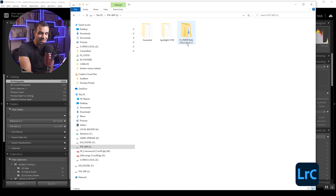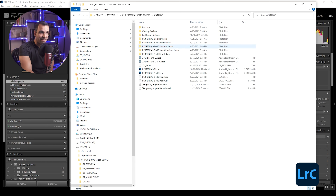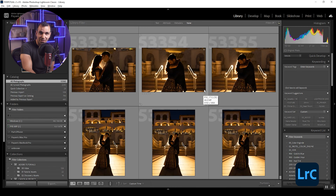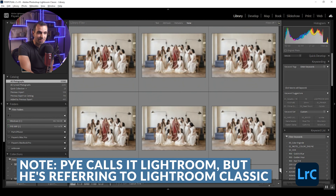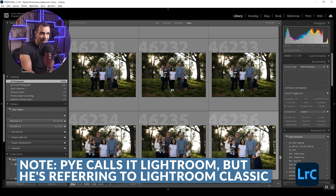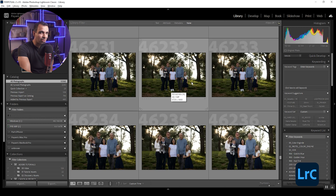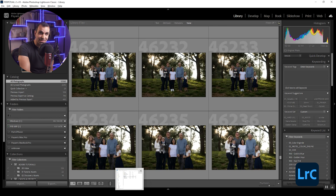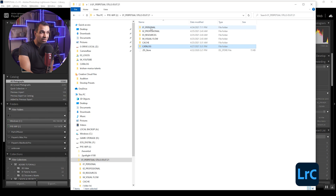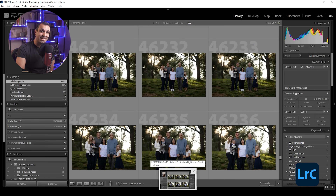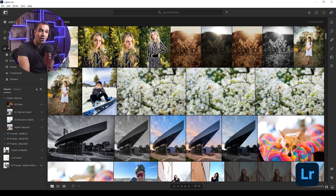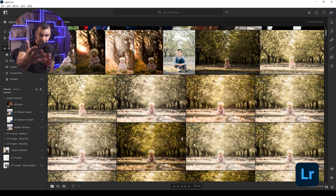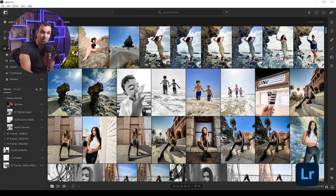If I double-click on this, you'll see my perpetual stills folder. This is where the Lightroom catalog is being stored — these are all the different files. If I double-click on the catalog file, that's going to pull up Lightroom. What you're seeing here is Lightroom referencing all of the images I've imported into this catalog. Those images aren't actually stored within the catalog — it's simply referencing those images on your local computer.